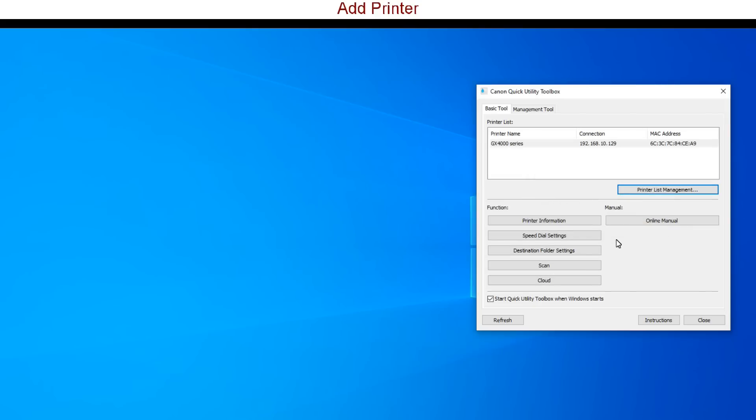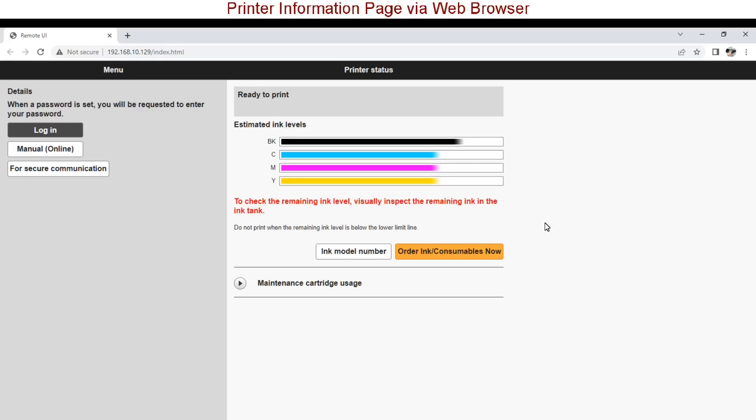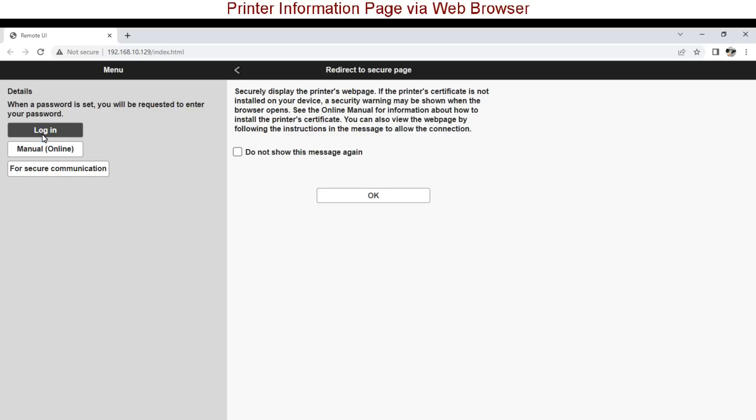Let's go through the functions starting with the printer information page. This opens the web page of the device in the web browser where I can see the status and login to the device as admin.